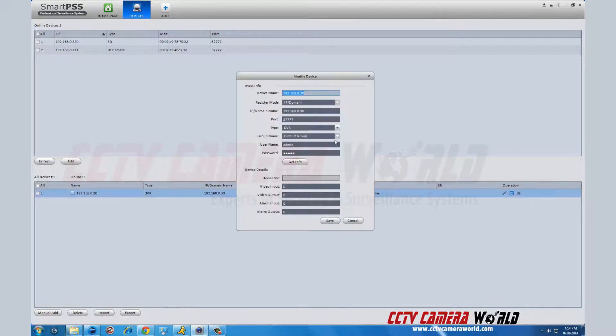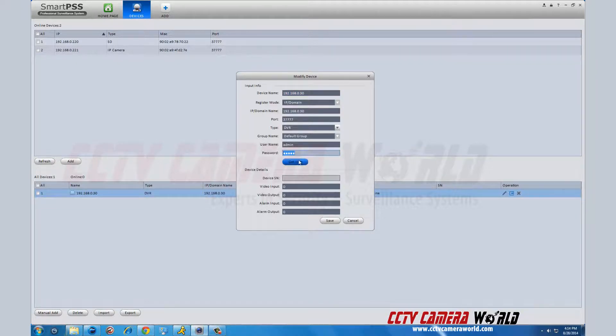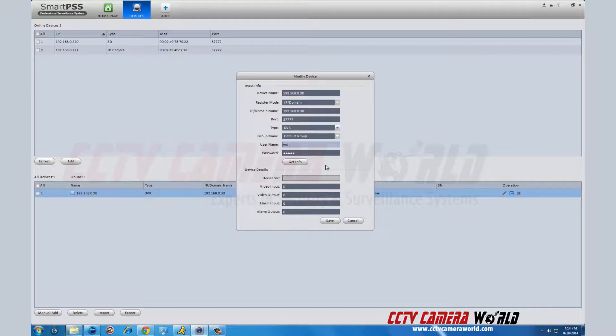On the pop-up screen, enter in your username and password of your DVR, not for SmartPSS. Default username and password is admin. Click get info. The boxes below will populate with the serial number of your DVR and its corresponding information.